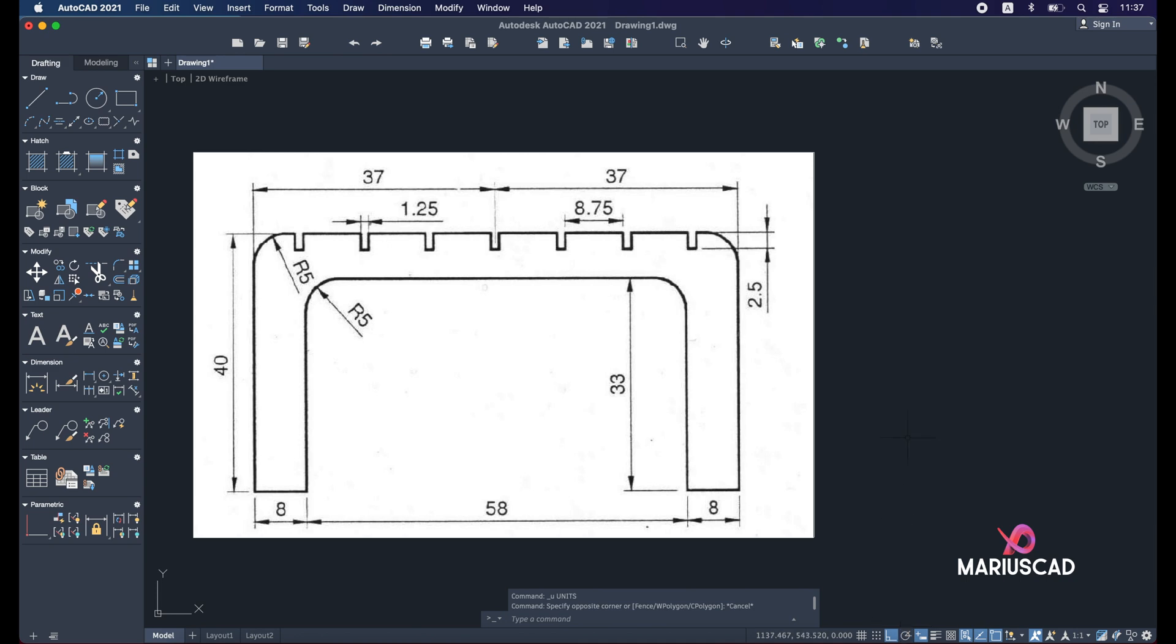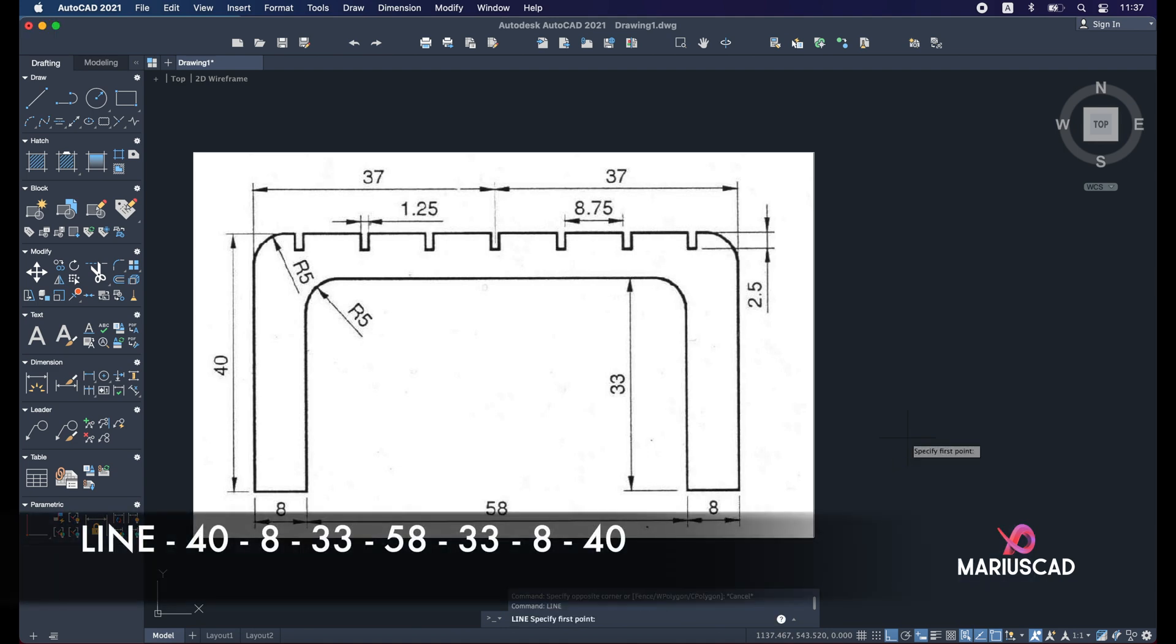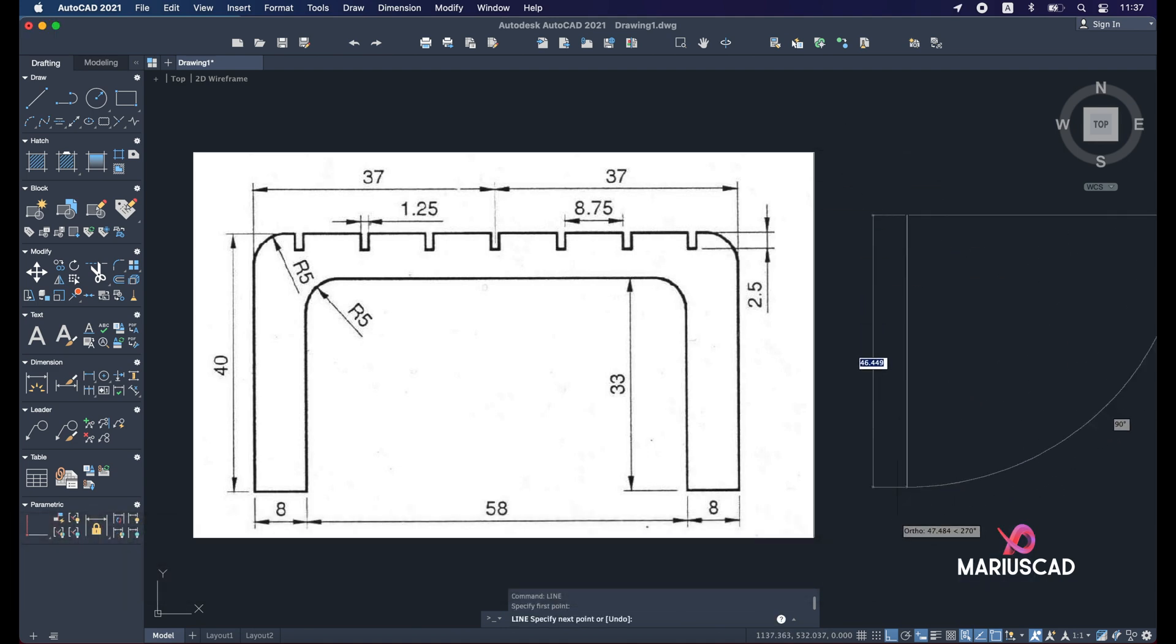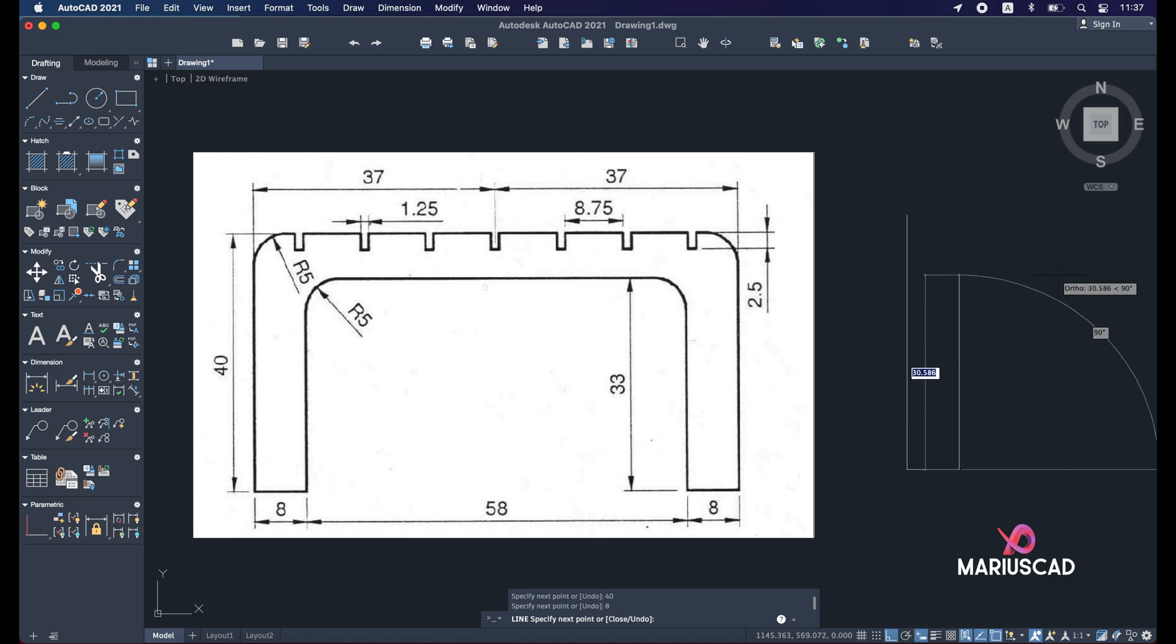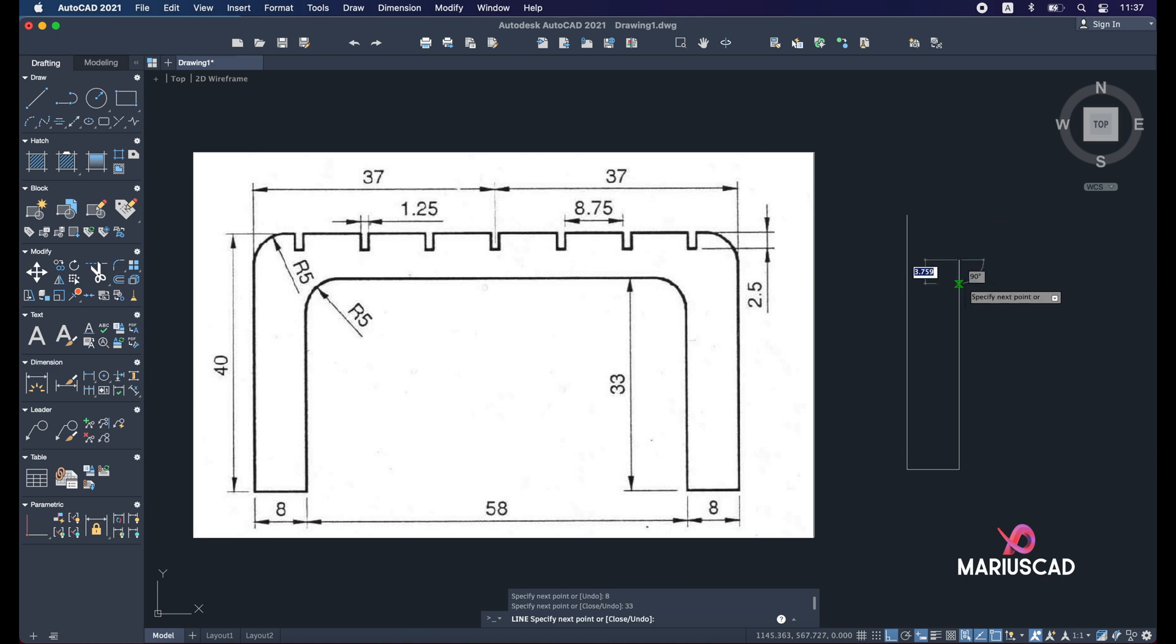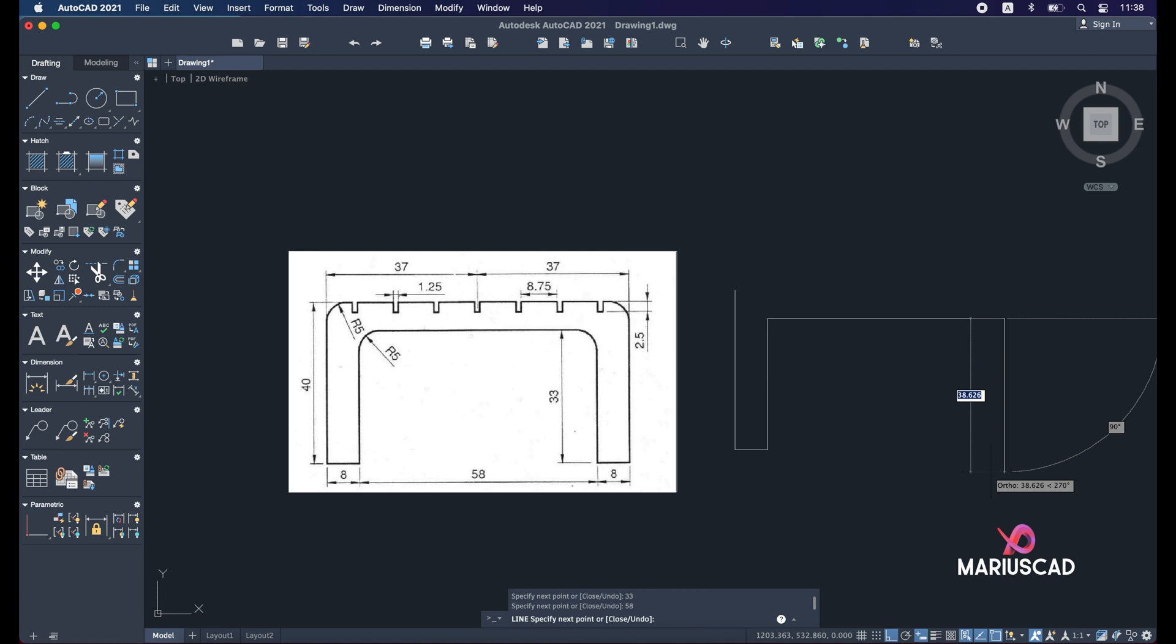Now the first command will be the line command, or you could just write L. And as you see, the line is straight. And now write 40 units, press enter. Go with the right side, press 8. Go in the up direction and press 33. Press 58. Go down 33.